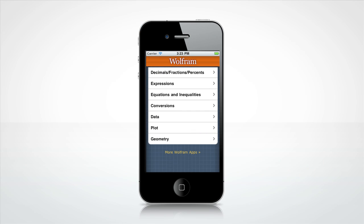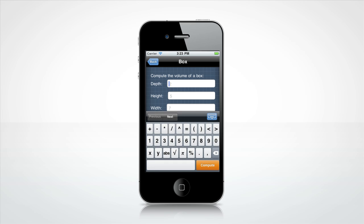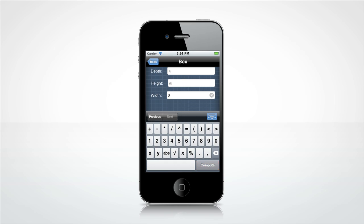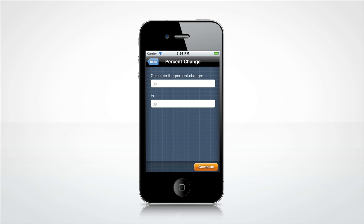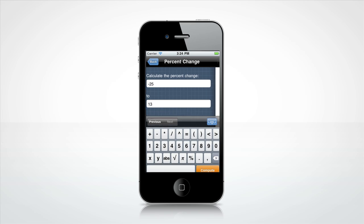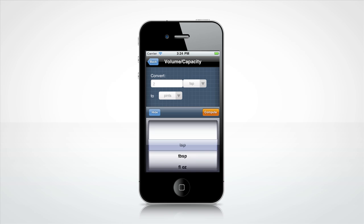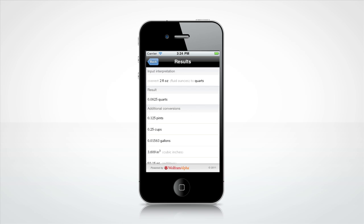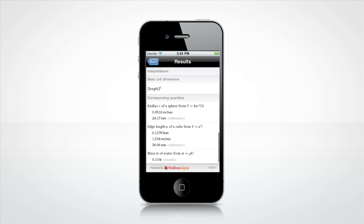Let's look at some other fun features. Need to calculate the volume of a box? Or a percent change? How about converting volume from fluid ounces to quarts? The app will also give you additional conversions and a comparison with everyday objects for your reference.